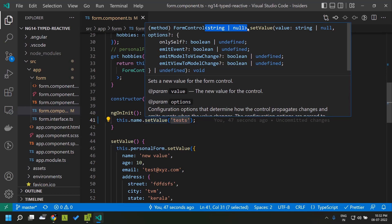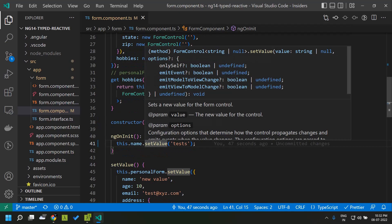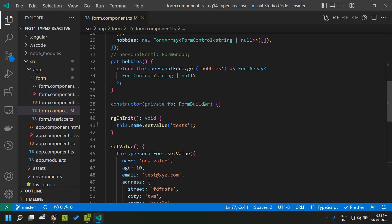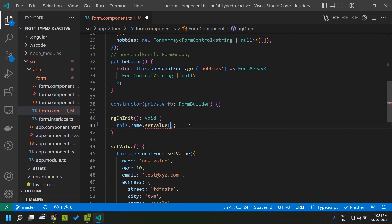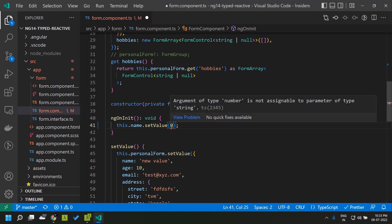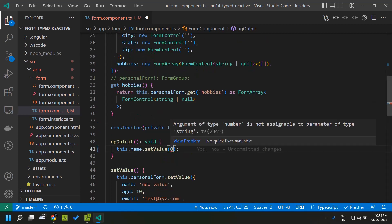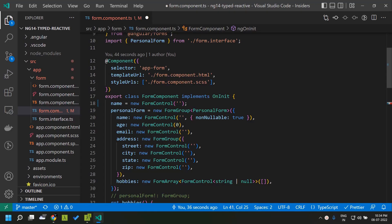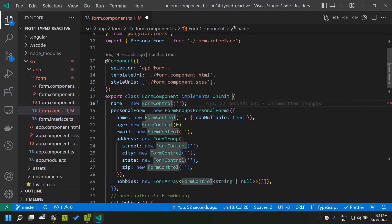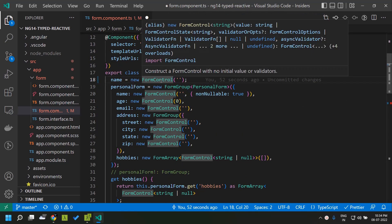Prior to Angular 14, the setValue method and the properties value and valueChanges had the type 'any' by default. But in Angular 14, since the type is automatically deduced, if we try to set an invalid value like a number to the name field, TypeScript raises an error that the value does not match the type of our form control. So when you migrate from previous versions of Angular to Angular 14, this kind of code will by default throw an error.